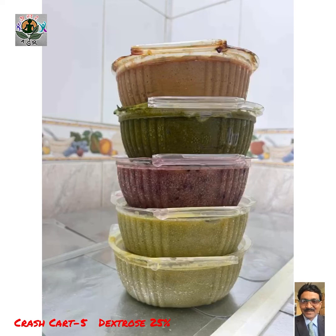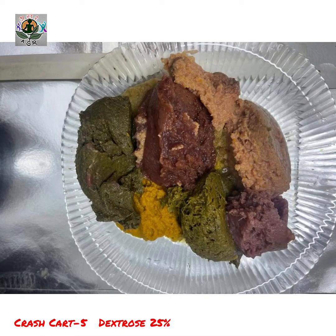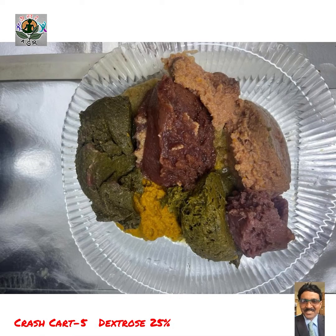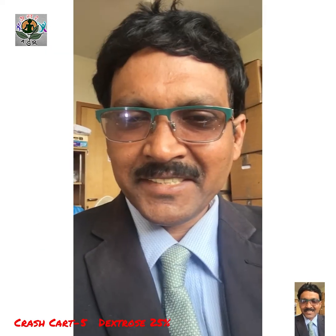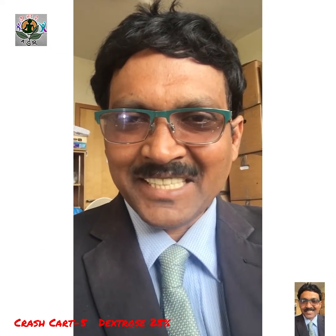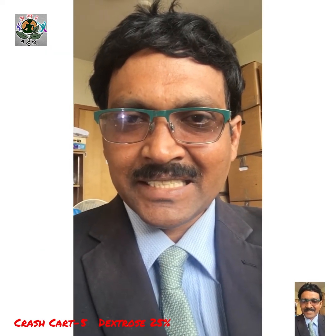Glucagon works by breaking down glycogen to maintain blood sugar levels after reversing hypoglycemia. If the patient is normally eating, fruits, a smoothie, or glucose in hot water are good options to maintain levels afterward.